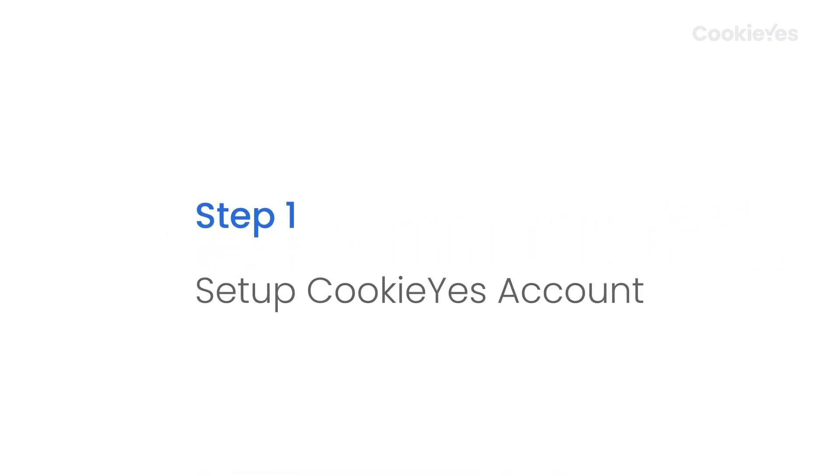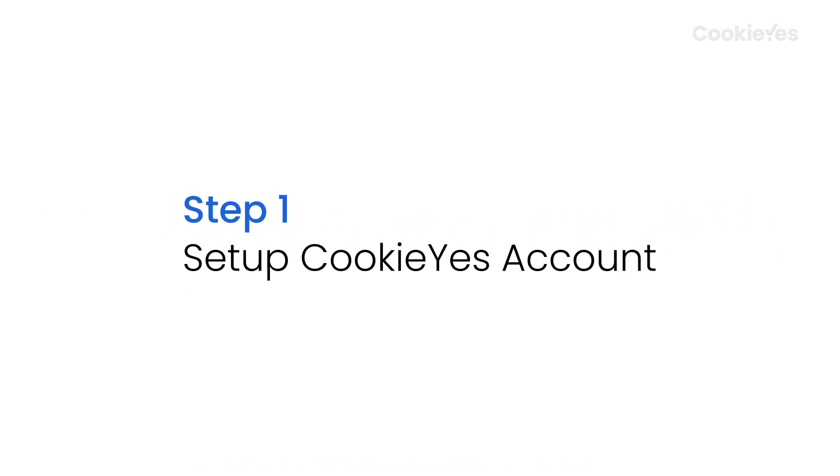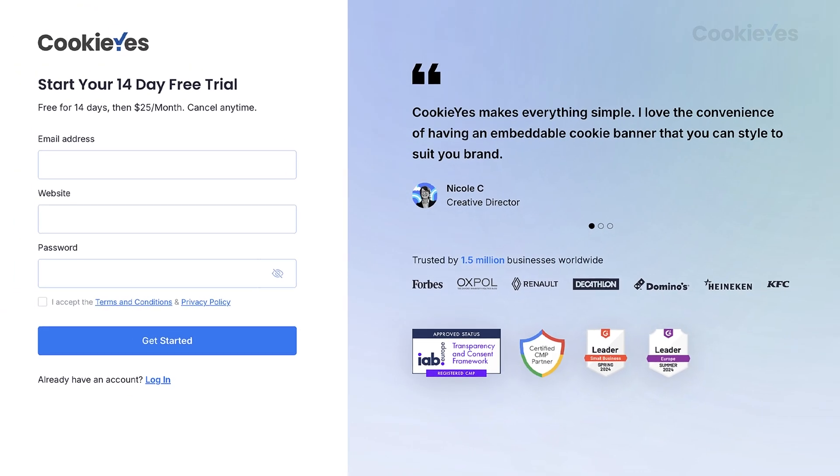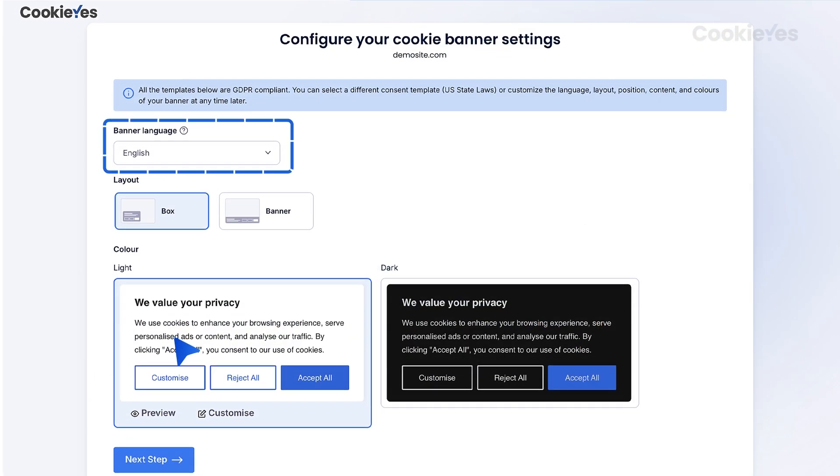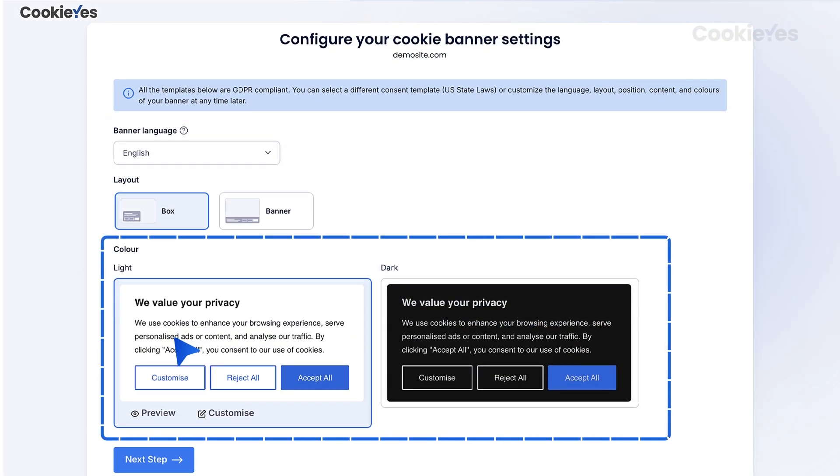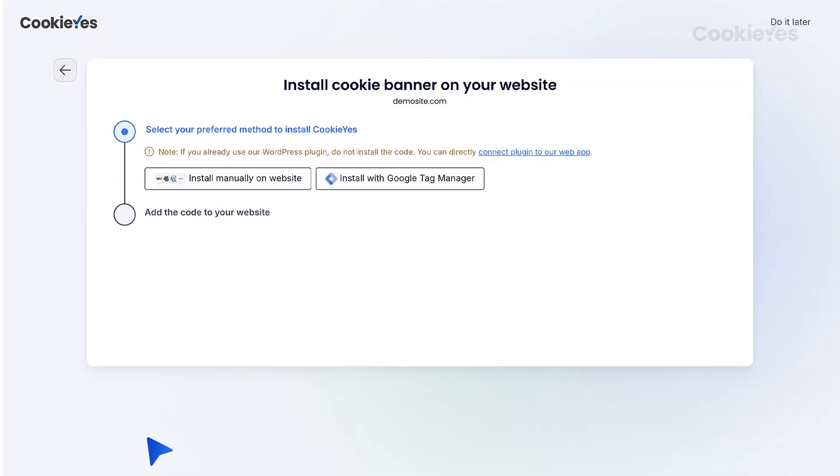Step 1: Set up Cookie Yes account. If you're new to Cookie Yes, start by creating a Cookie Yes account using your HubSpot website. Select your preferred banner language, layout, and color scheme. Then, click Next Step to proceed.